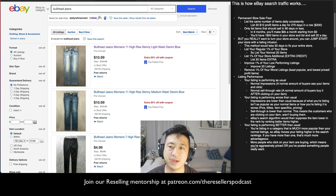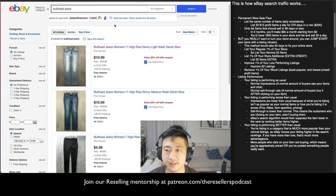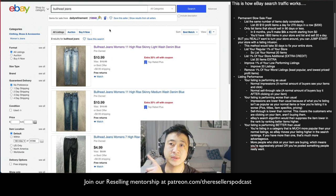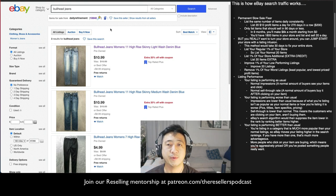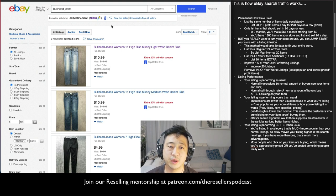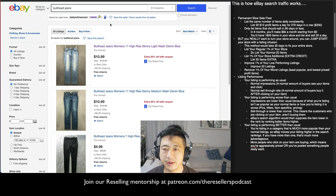Welcome to The Daily Refinement. In today's video we're going to go over how eBay search traffic works. Please smash the like button and consider subscribing. I've outlined the episode to the right, but I recommend you watch all the way to the end — it's a short video and I'm going to go over how eBay ranks its items.